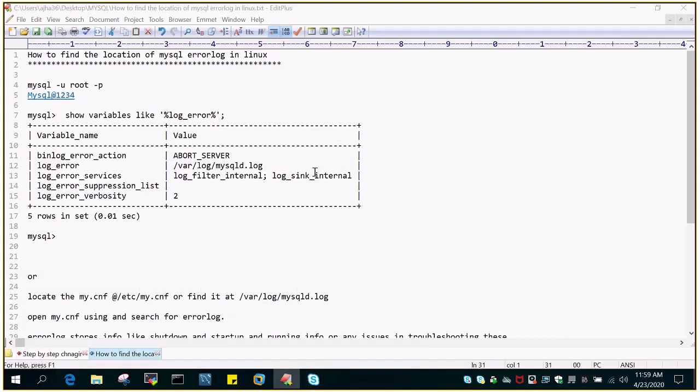Hello and welcome to EmultiSkills video tutorial. In this video, we will find the location of MySQL error log in Linux.